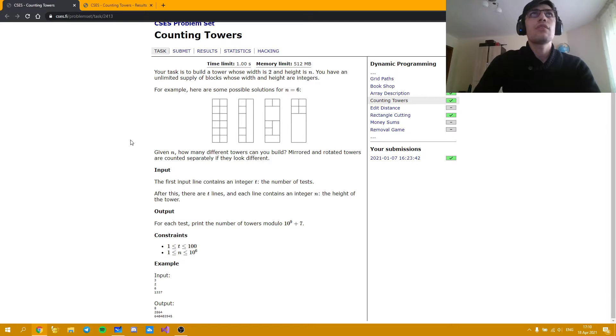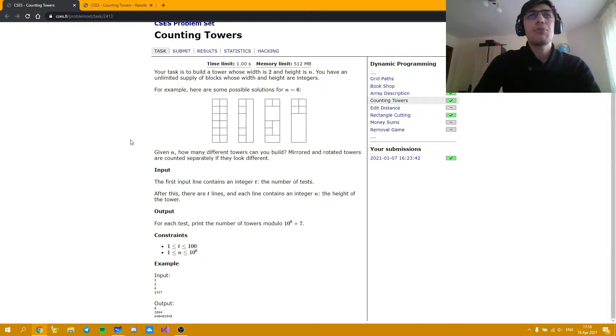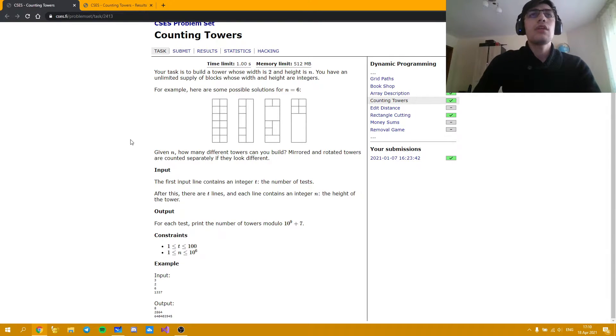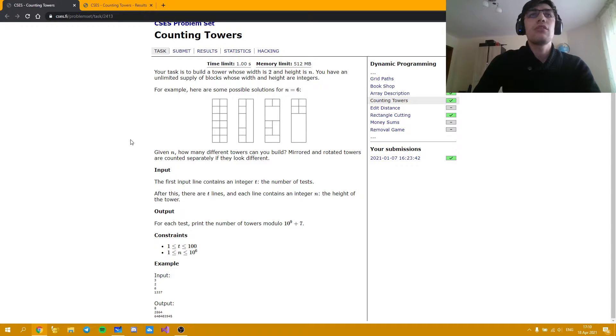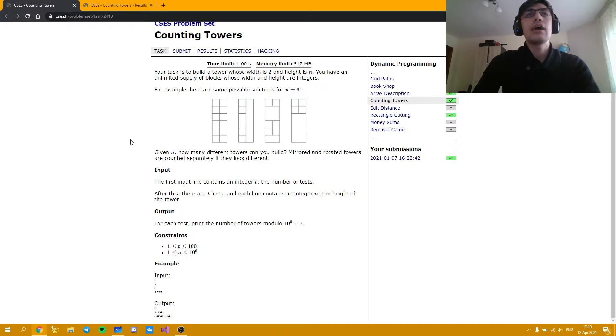At first it might look rather hard to find a recurrence for this problem but I'm going to show you a technique which is used quite often in dynamic programming tasks and it is really helpful in order for you to find the solution for this problem as well as for other problems which are similar to this one.